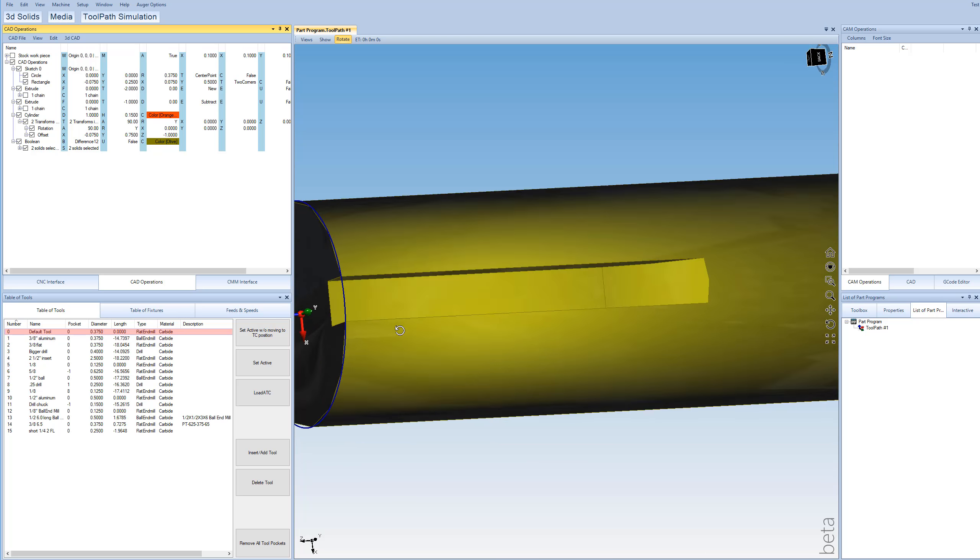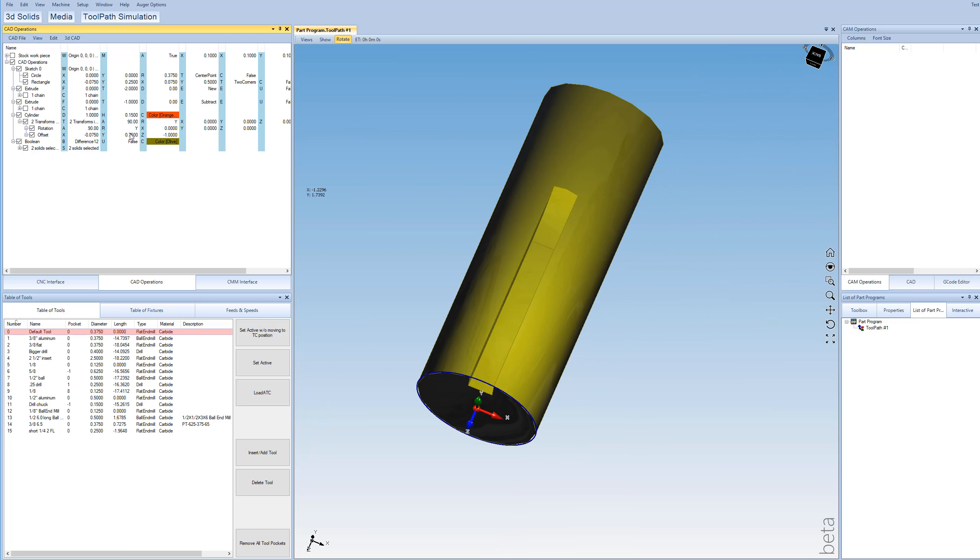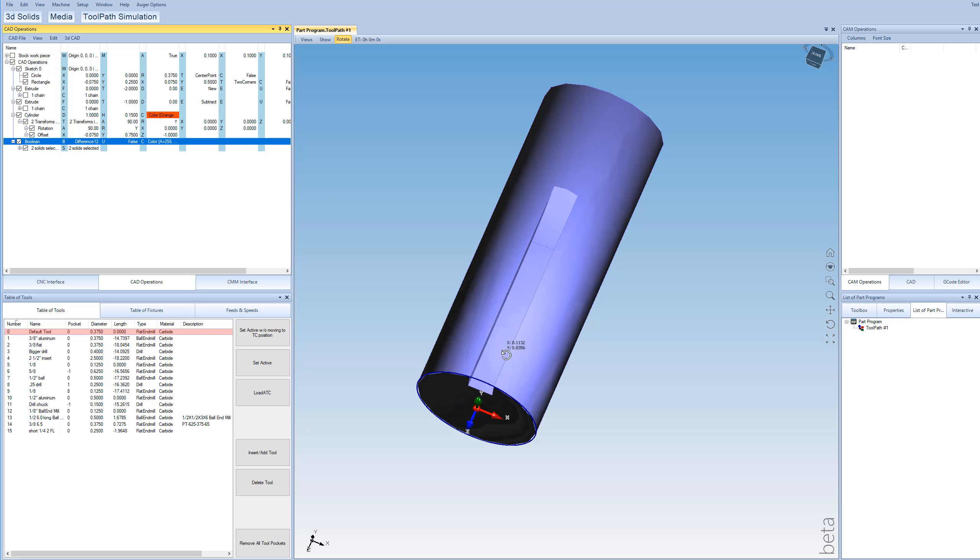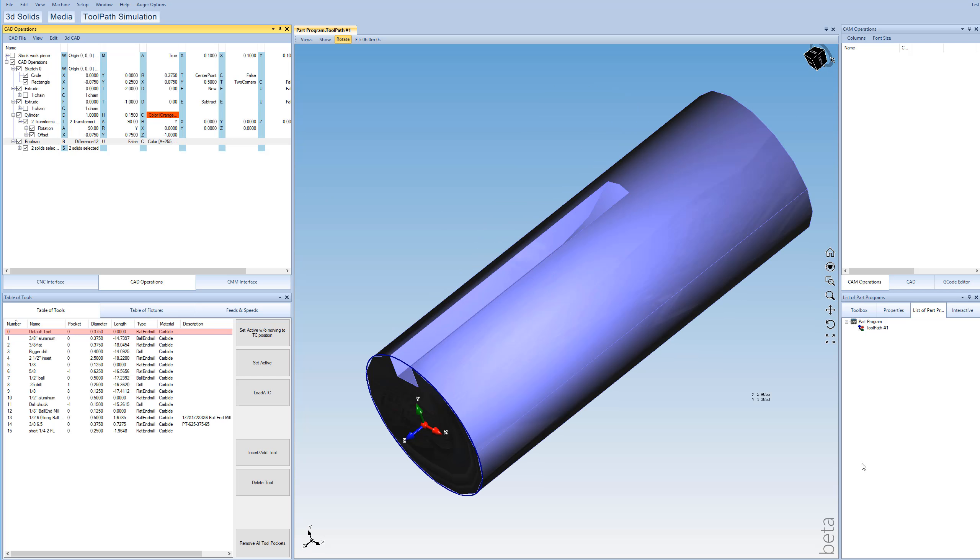And there we go. That's pretty much it. And let's change that color. Something like that. Hope that helps. Thanks.